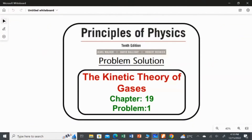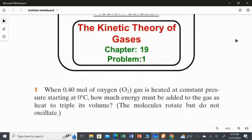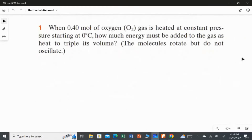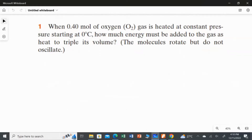In this video I'm going to solve the first problem from Chapter 19, The Kinetic Theory of Gases. When 0.4 mole of oxygen gas is heated at constant pressure starting at 0 degrees Celsius, how much energy must be added to the gas as heat to triple its volume?